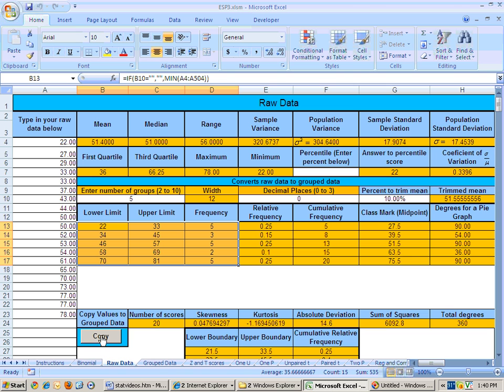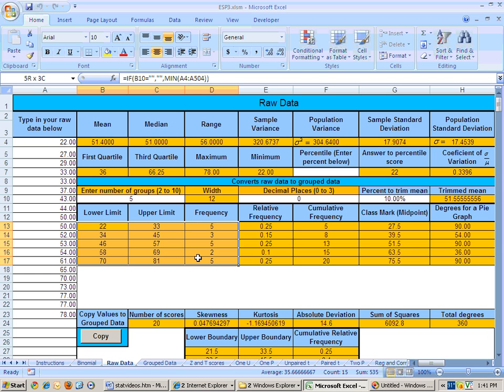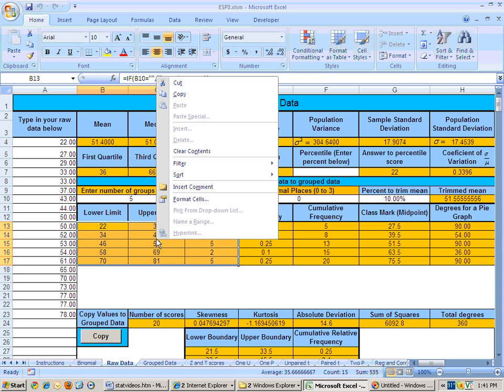Now, let's say that this button didn't work. If this button didn't work for you because of macro security level or whatever the reason, then what you can do is highlight this data like we did before, right mouse click, copy,